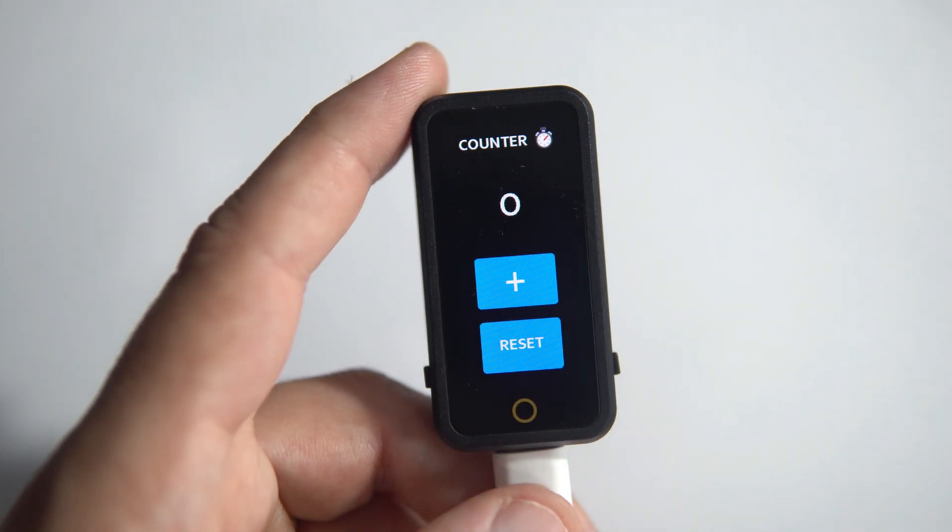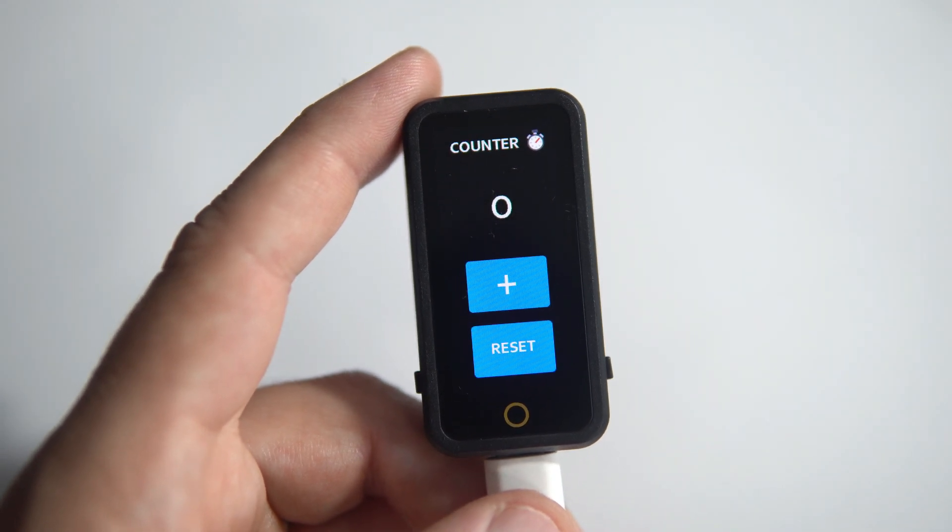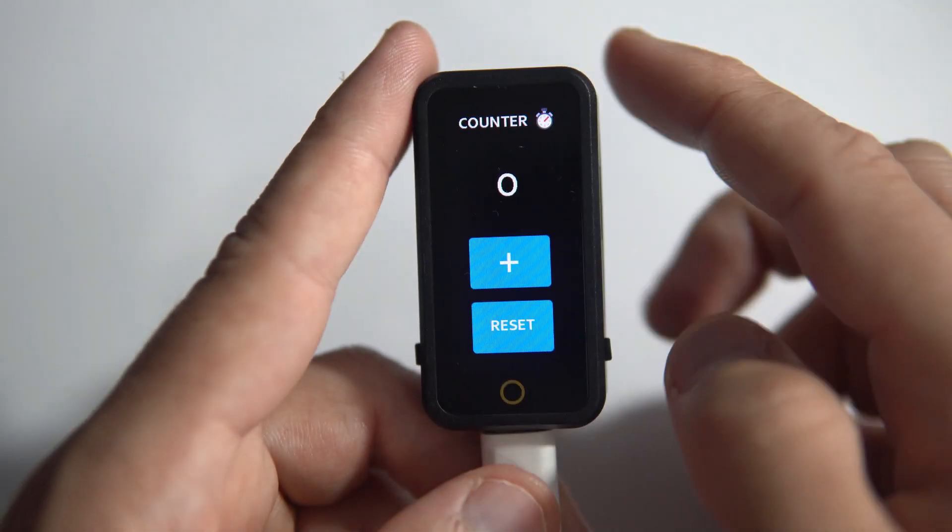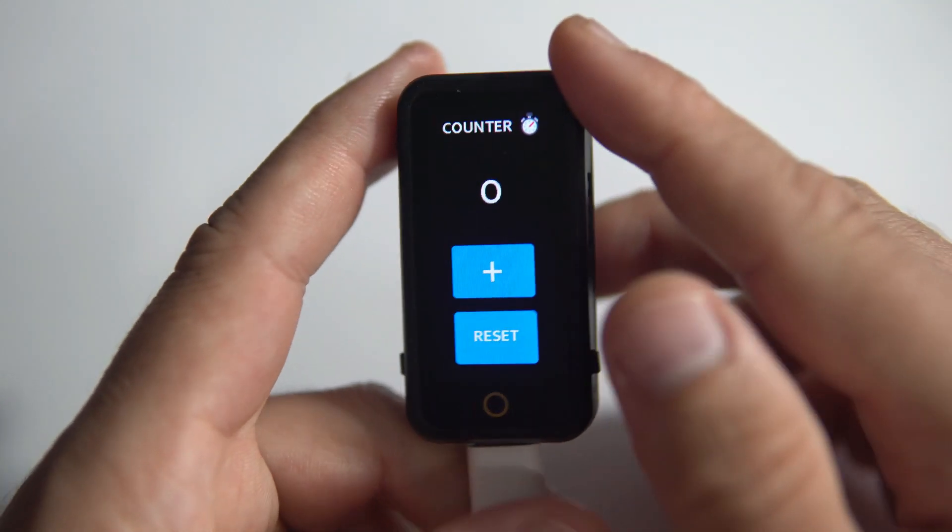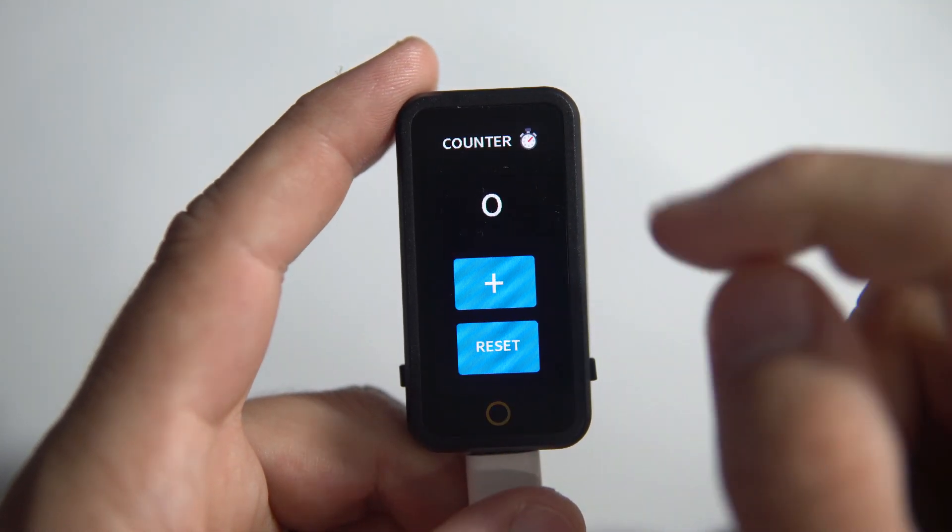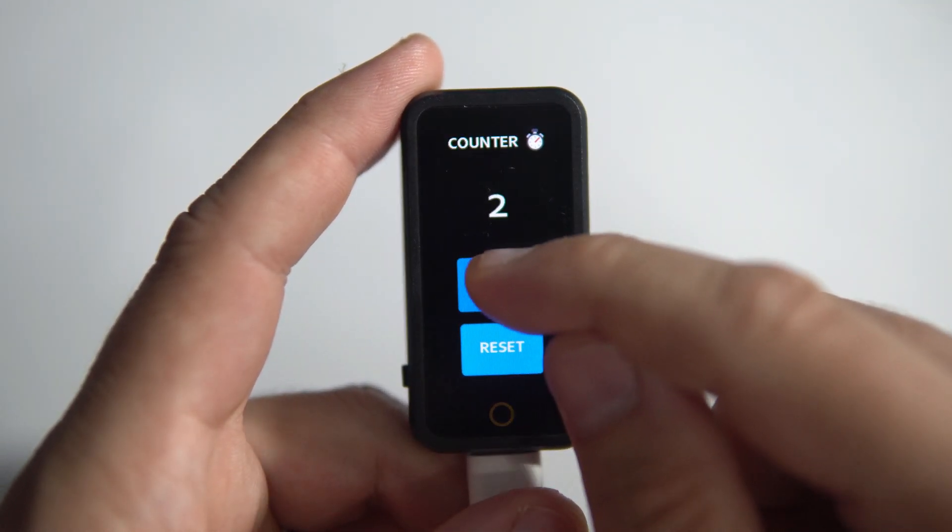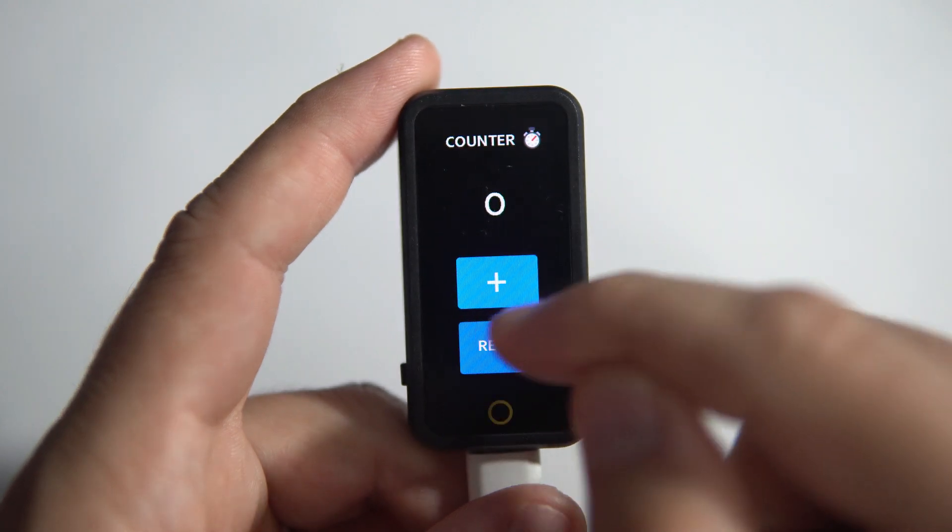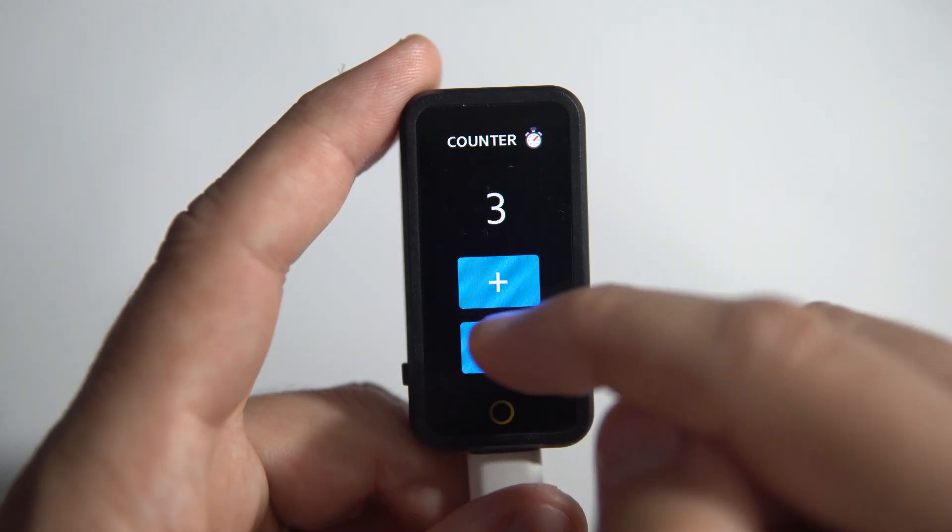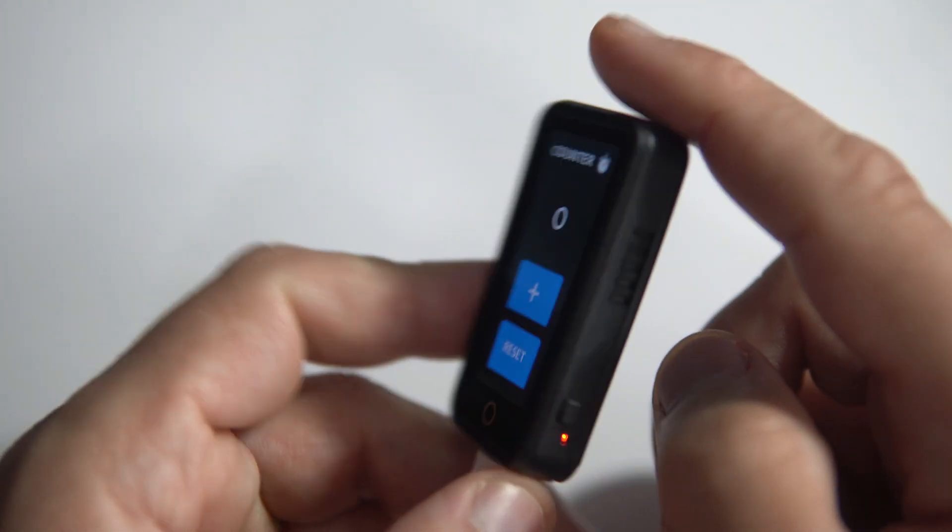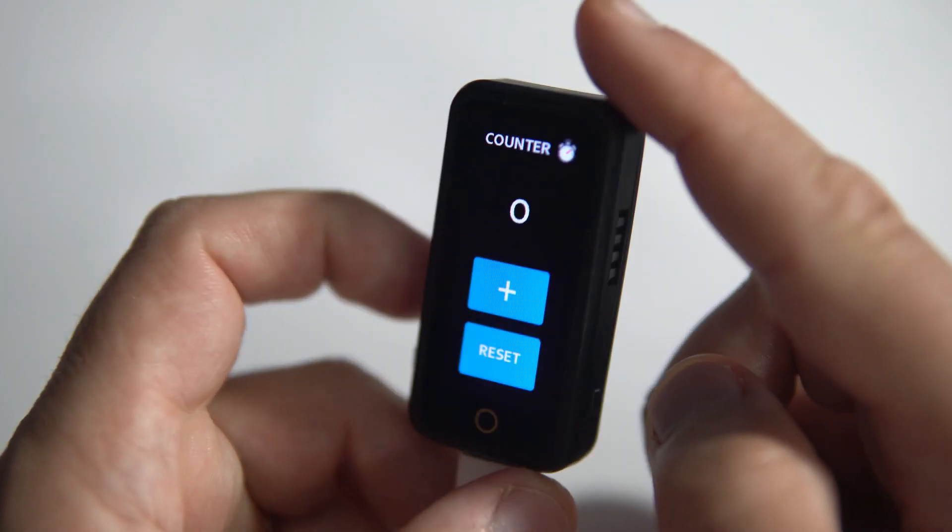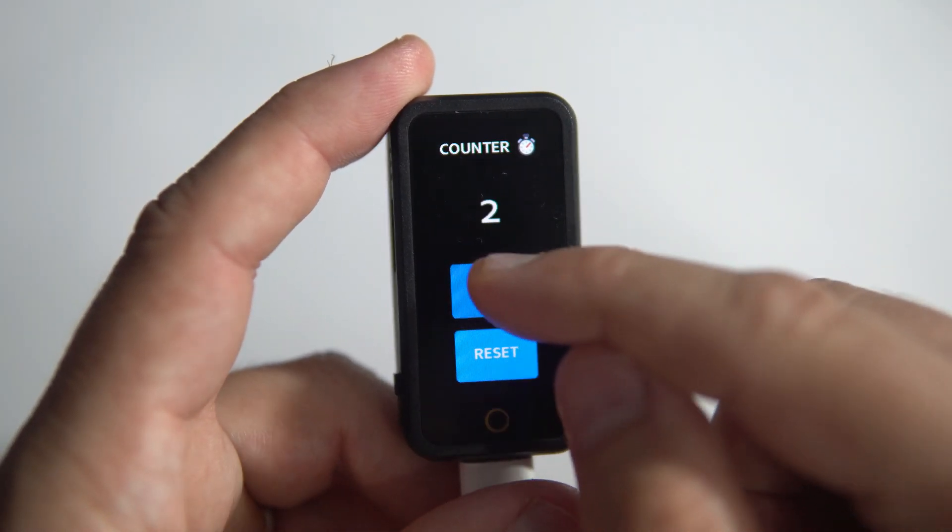If you missed the first episode please check the description, and before this tutorial please watch my first tutorial on how to set up this board and how to make a simple user interface in SquareLine Studio.